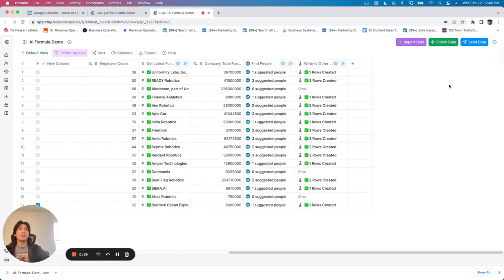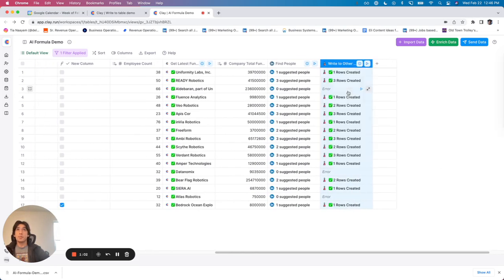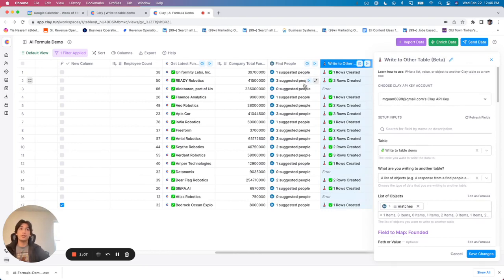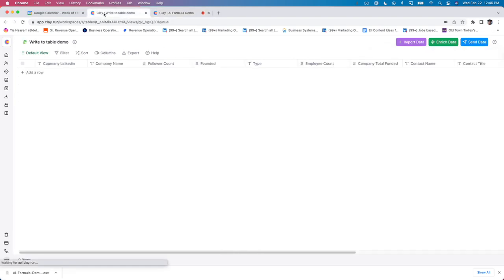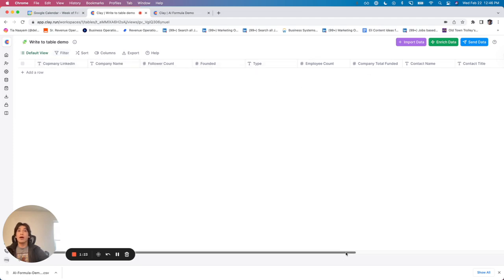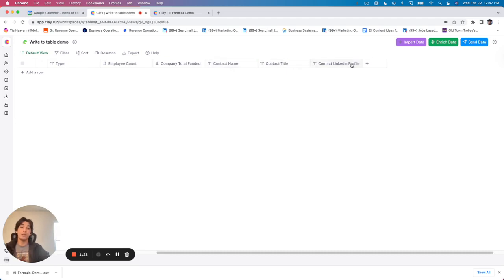And so the first thing that you need to do when you're writing to table is figure out what are you writing? And in this case, we're writing a list of objects, which is these LinkedIn matches. The next thing to do before you even really get started on this is you have to think of what the table should look like that you're looking to write to. So my ideal table has all of the same columns about the company as well as the person's name, title, and LinkedIn profile that the LinkedIn find people integration was able to find.